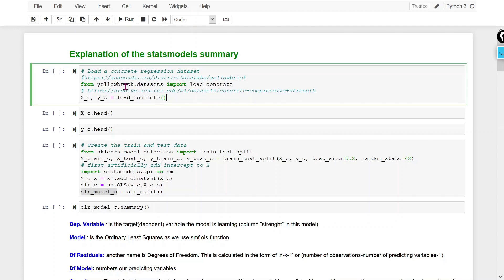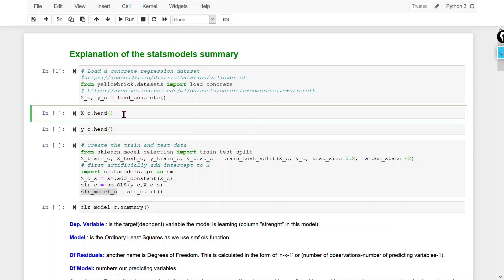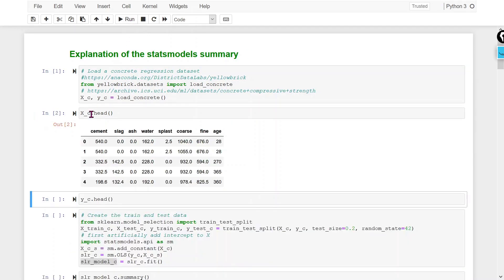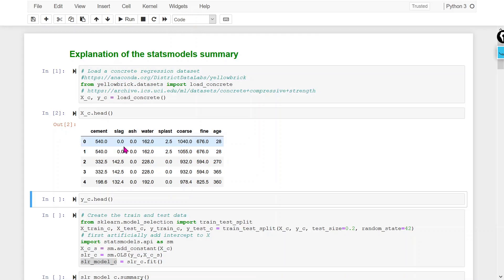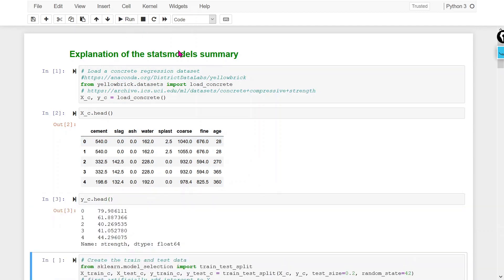This dataset is also available in the Yellowbrick library — you can use that library to download it as well. I am using this particular library. Now we are going to display the dataset, meaning the input variables. Here we are going to use the linear regression model, so our output variable should be continuous in nature. You can see our output is in continuous form.